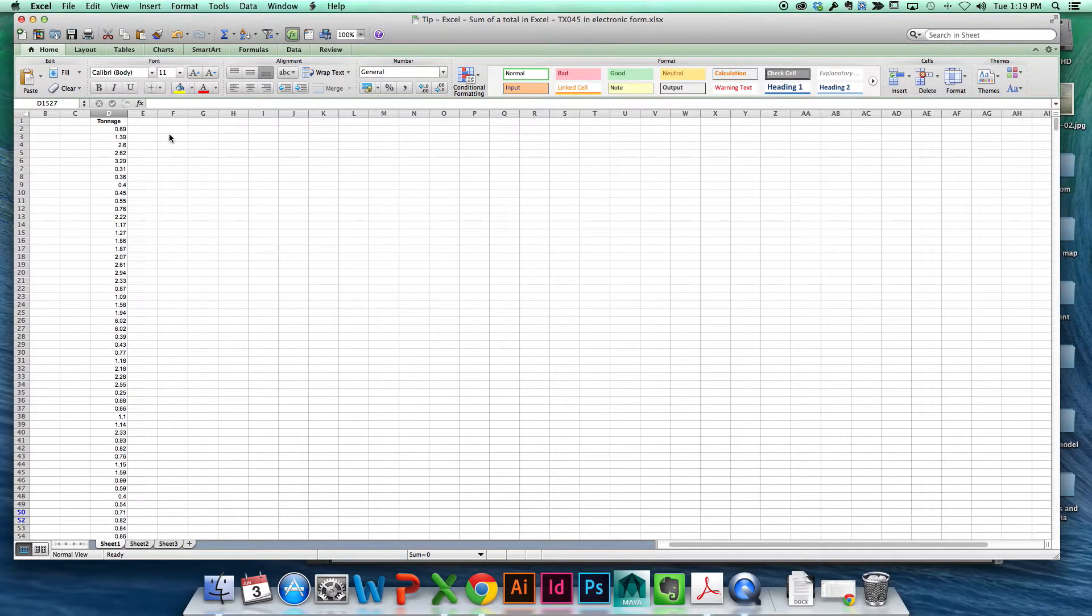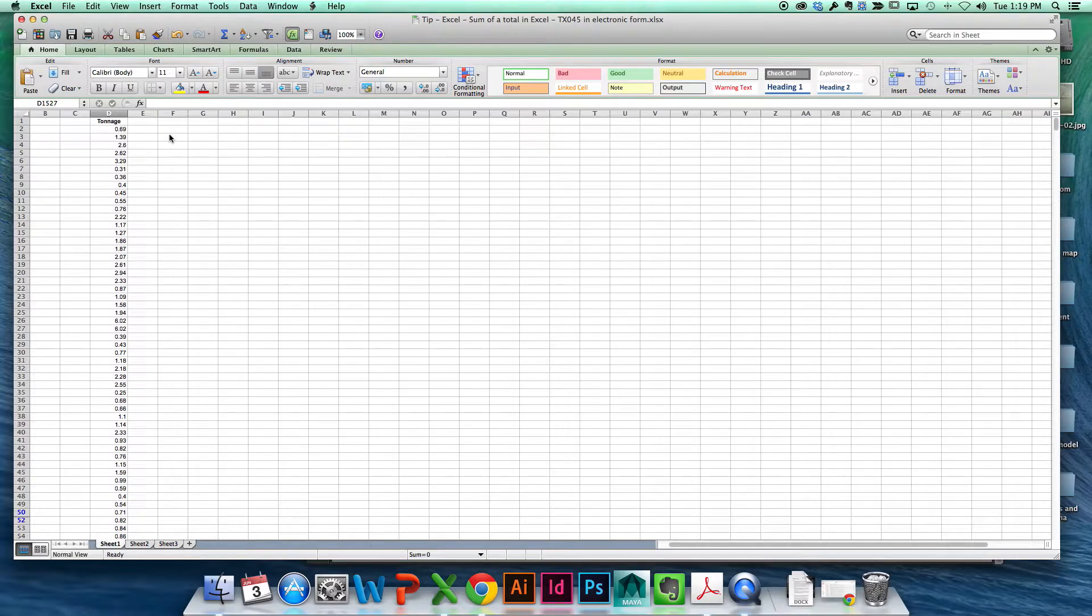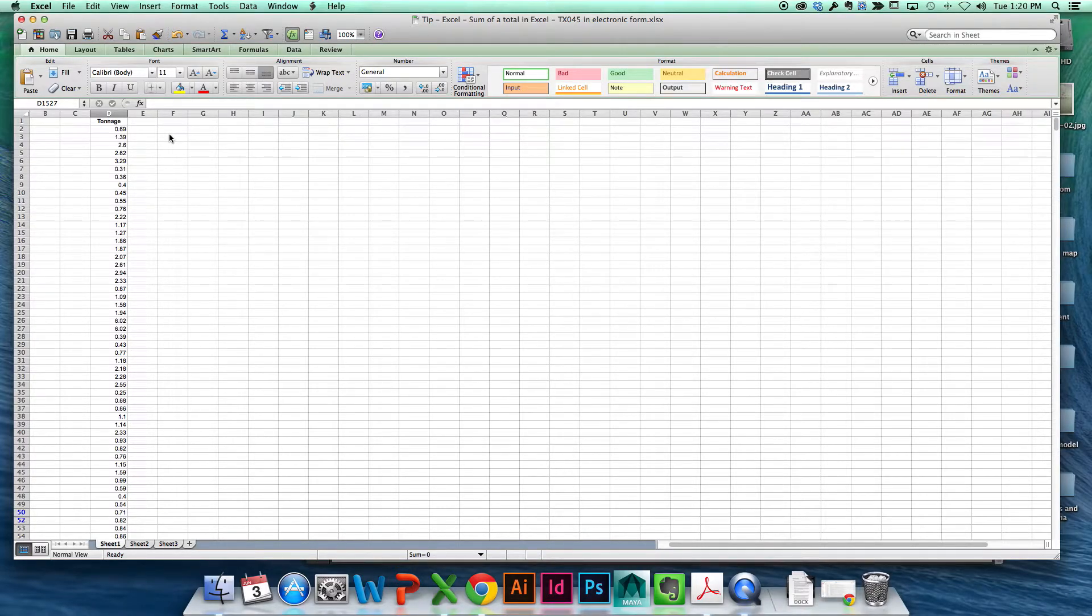Do you see in the middle a section called tonnage? Yes. And to get the total amount of tonnage, would you total up the tonnage column? Yes, I'd do that.